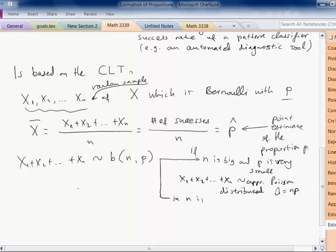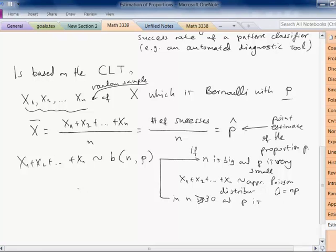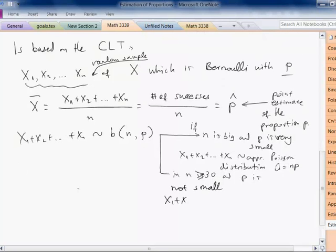If n is sufficiently big — greater than 30 — and P is not very small, then the sum has approximately a normal distribution with mean n times P and standard deviation equal to the square root of n times P times (1 minus P).